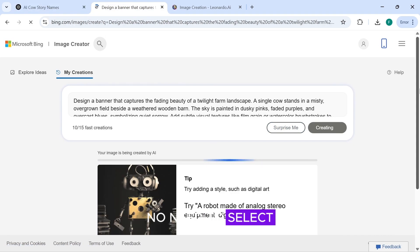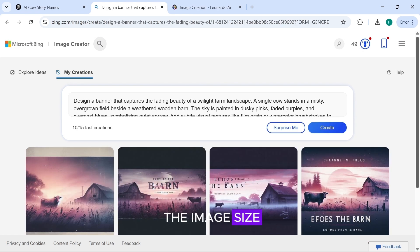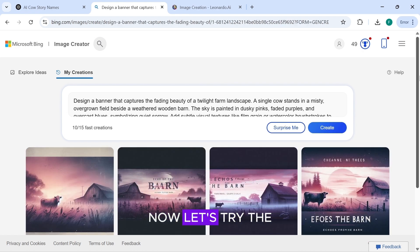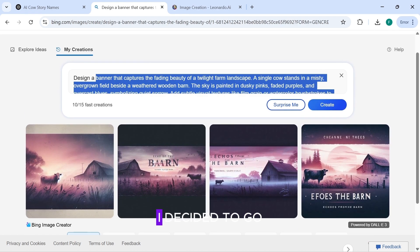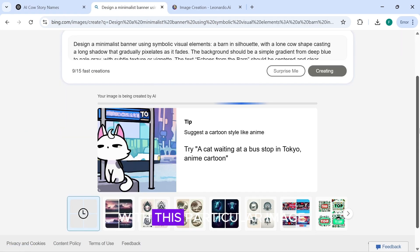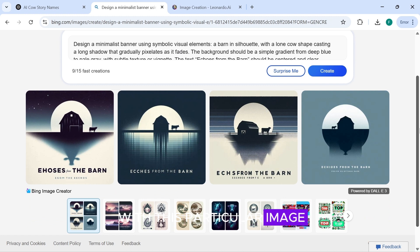No need to select the image size. The results are very good. Now let's try the other prompts too. I decided to go with this particular image.